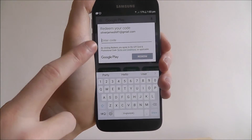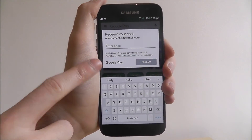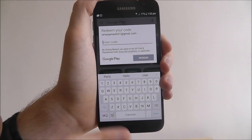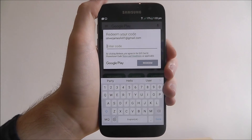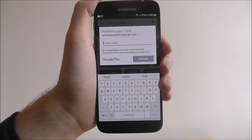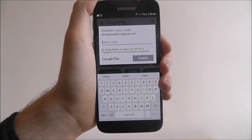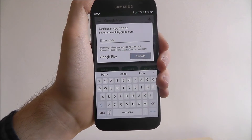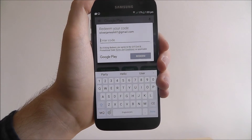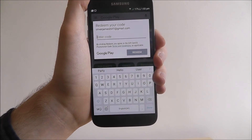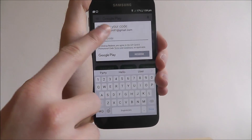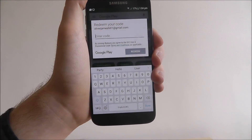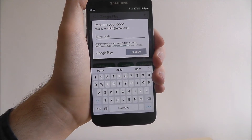You'll now redeem the code. It's important to remember that the code is attached to your Google account — whichever Google account you're signed into. So if you're not using your primary Google account, you want to make sure you're logged into it, which you can do from the Settings app.